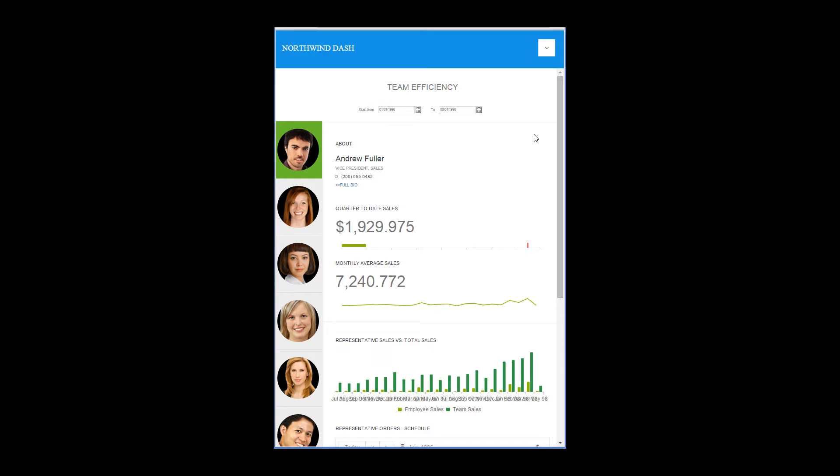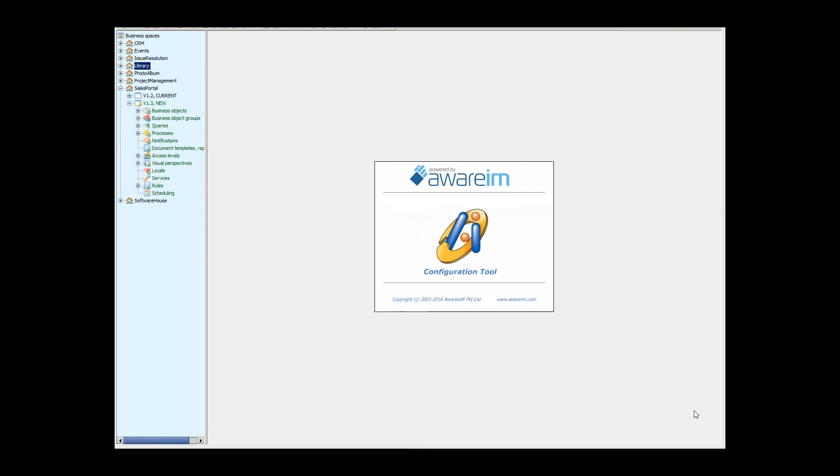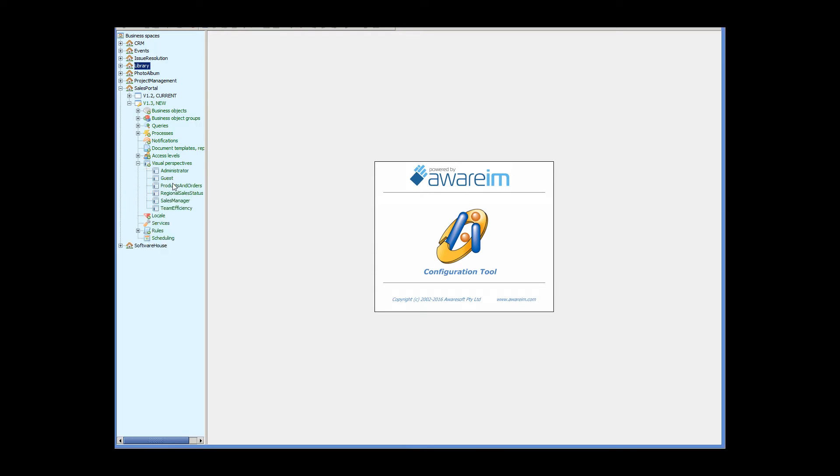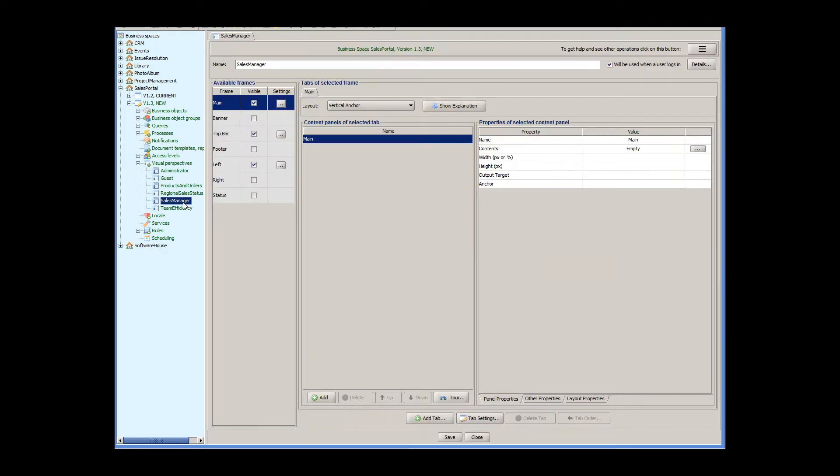Let's see now how this has been implemented. We will start with the menu, which is either displayed on the left or at the top, depending on the screen size. Menus are defined in a visual perspective, so I'll open the corresponding visual perspective. In order to be able to display different menus depending on the screen size, both menus need to be defined. One in the left frame and another in the top bar frame.